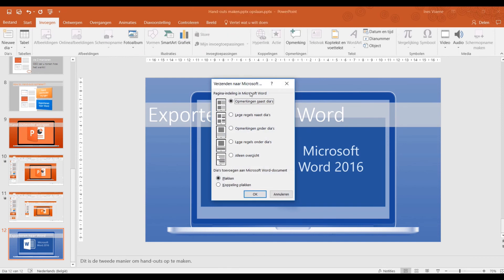PowerPoint vraagt u om te kiezen: wilt u lege regels naast de dia's of onder de dia's? Of wilt u uw notities naast uw dia's of onder uw dia's? Ik zal bijvoorbeeld de lege regels naast de dia's kiezen.